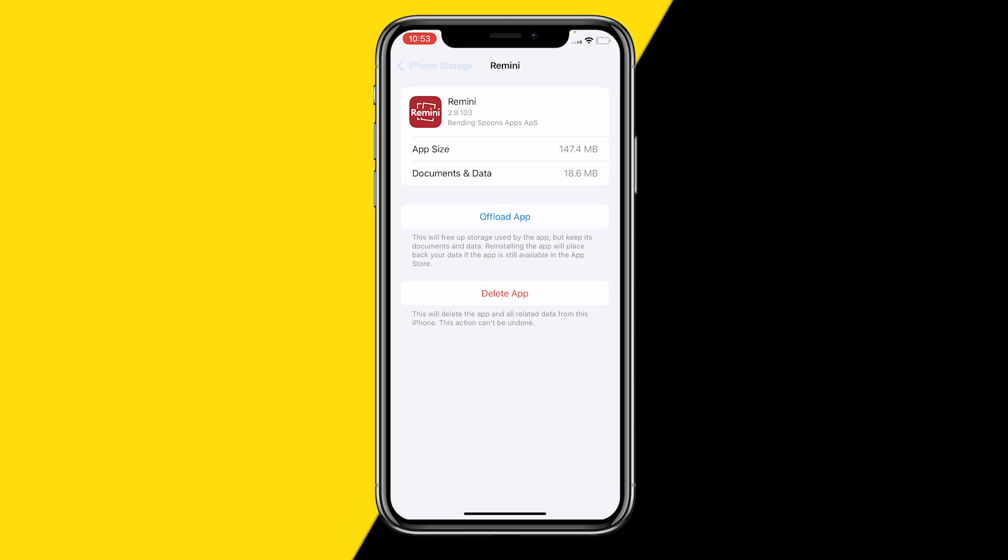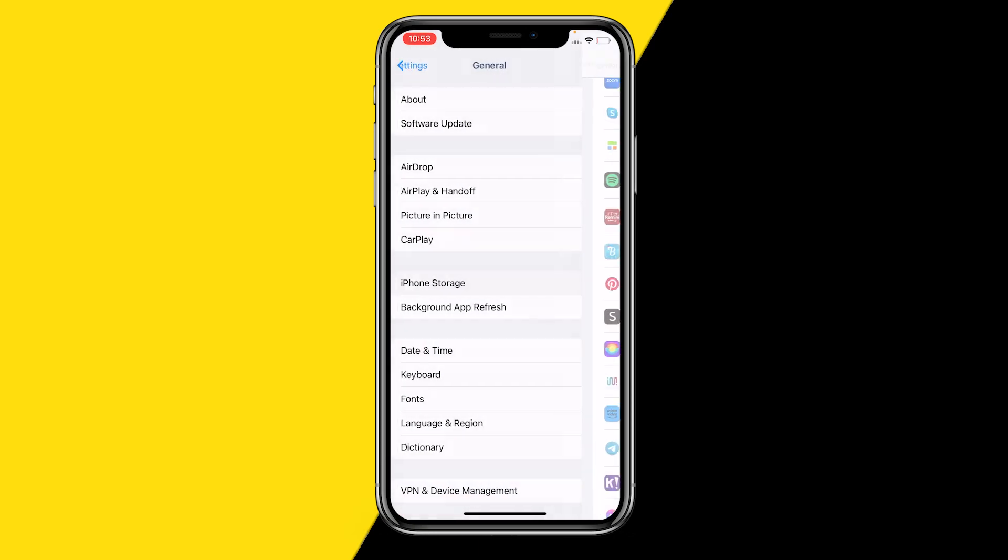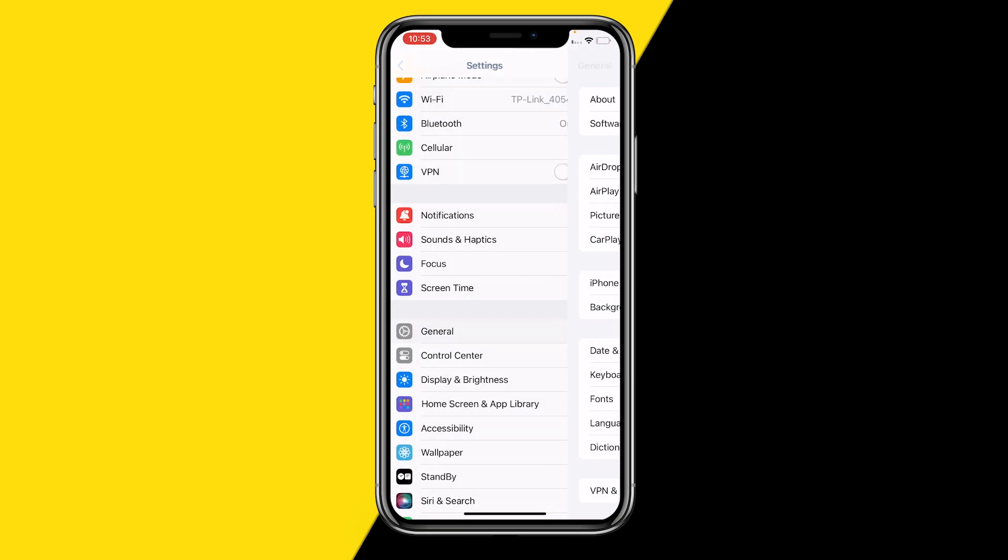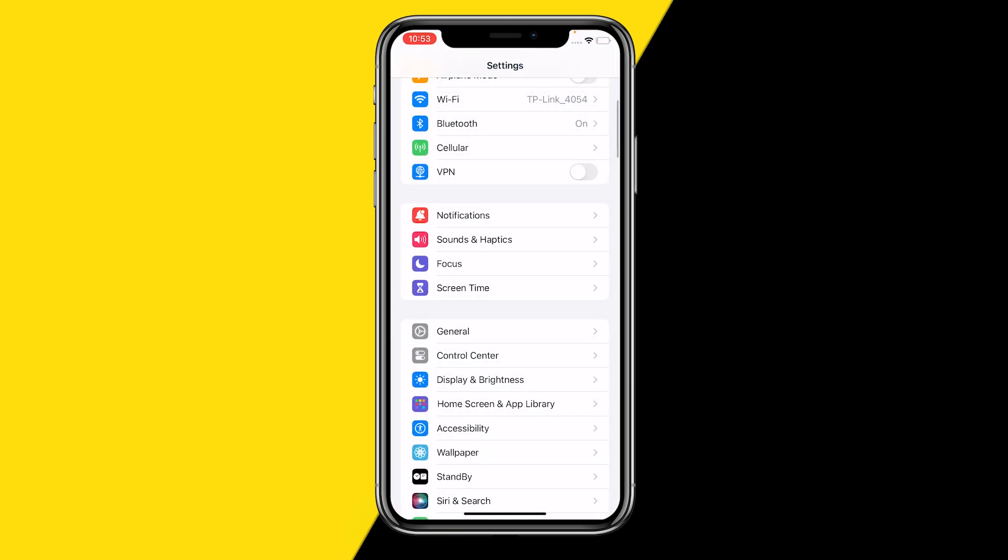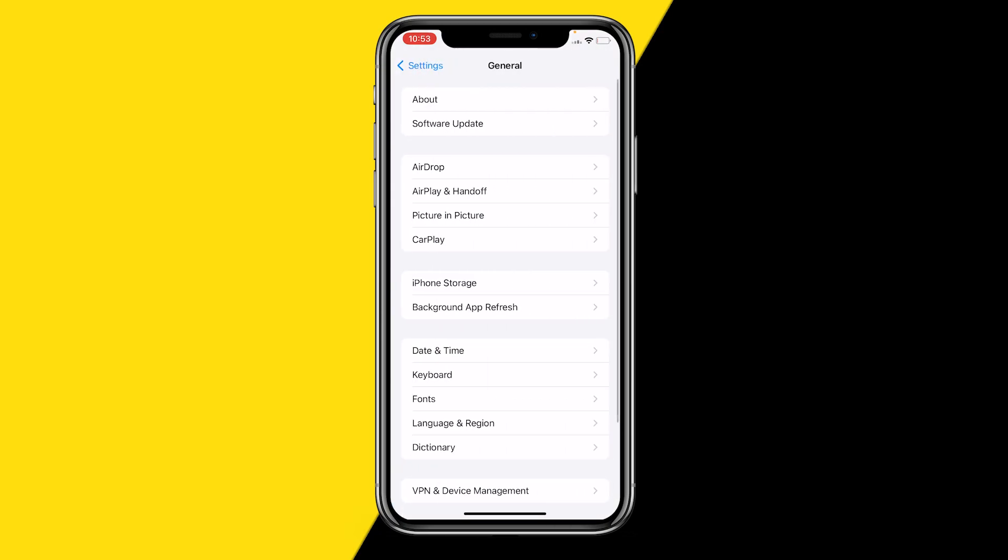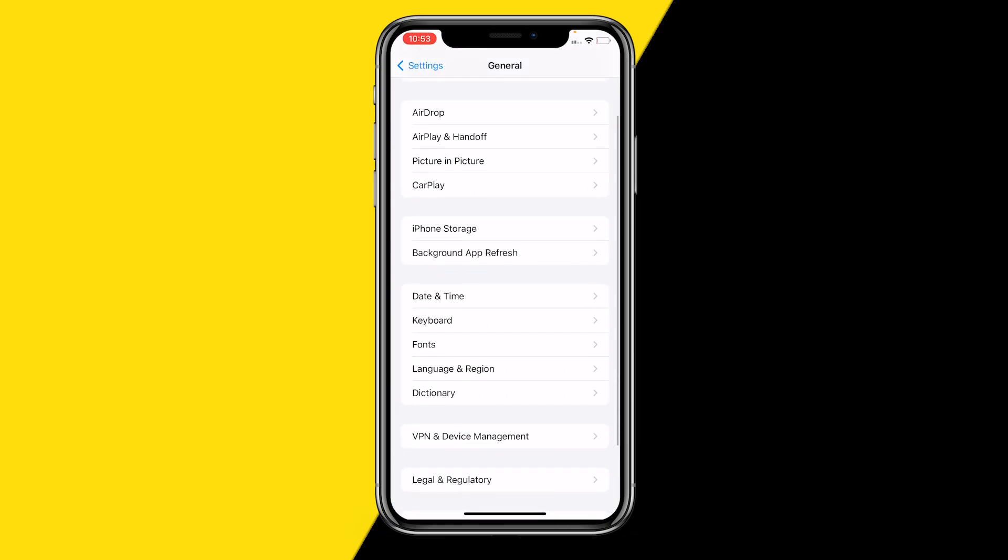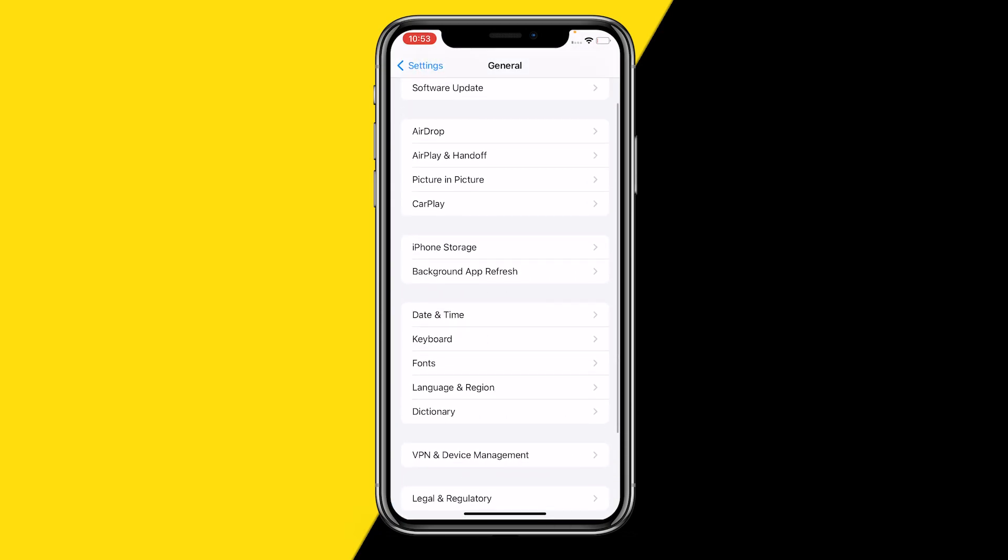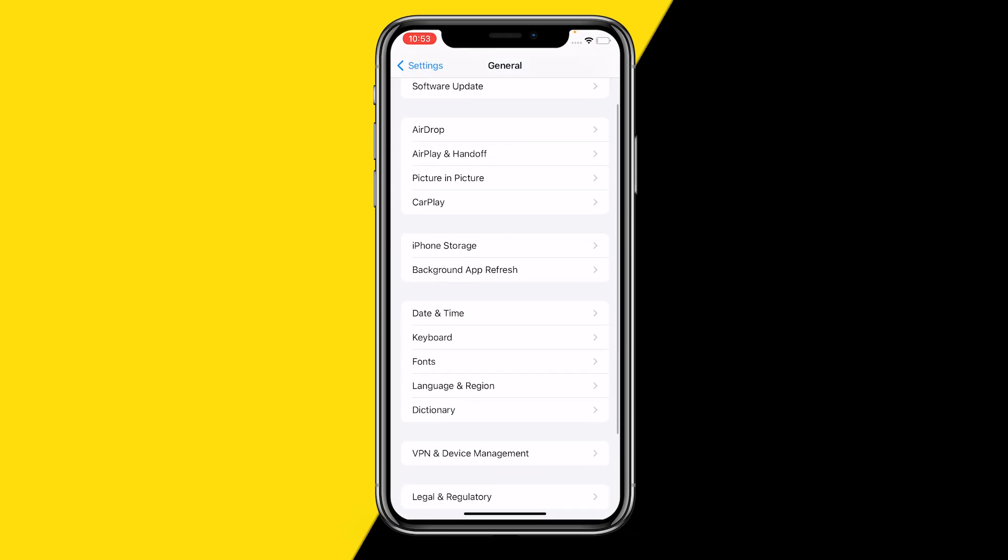Now the second thing you might want to try if that still didn't work is going into General. There's most likely something wrong with your network settings.